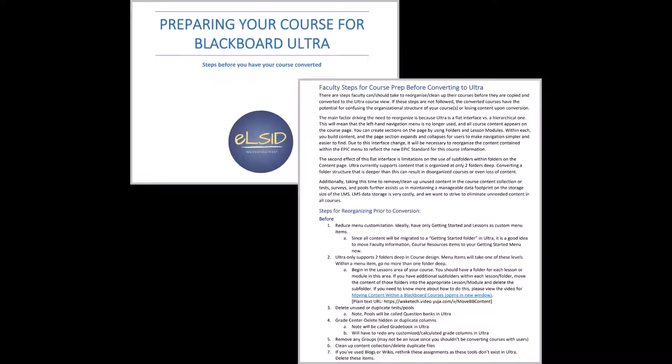Please refer to the Preparing Your Course for Blackboard Ultra document for detailed instructions on how to clean up your course. Once you've organized and optimized your course materials in the original shell, you can then copy it over to the Ultra Development Shell.